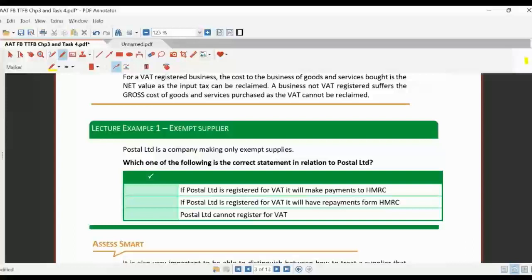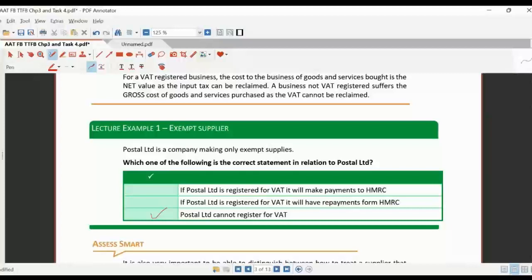A quick example: a postal company making only exempt supplies cannot register for VAT. Only if you have some form of taxable supply can you actually register for VAT.